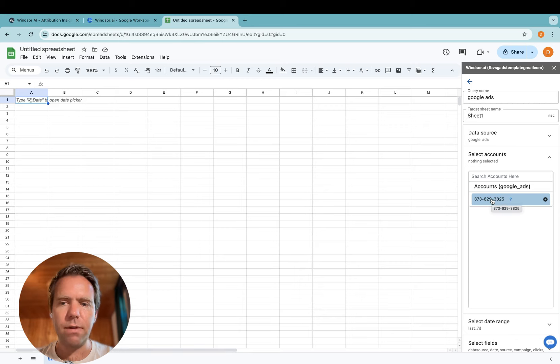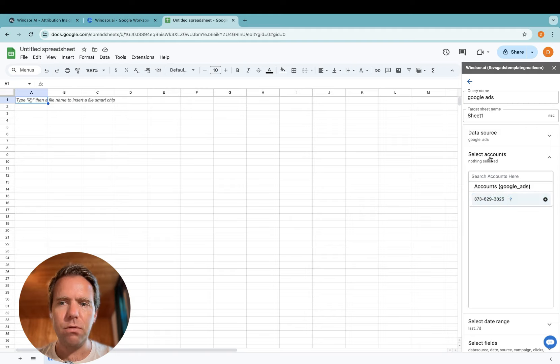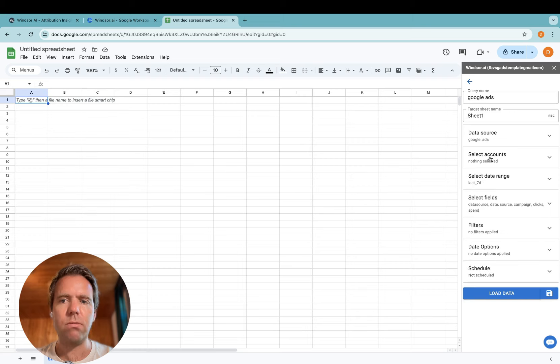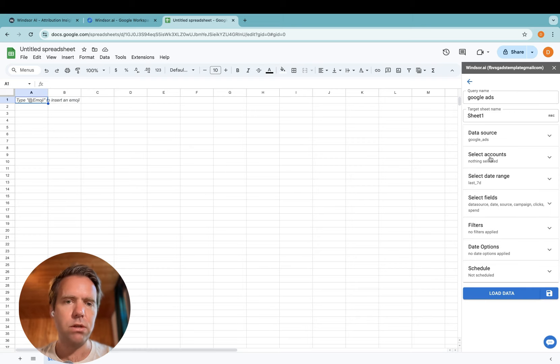So say you have 10 accounts and you only want to get two accounts in, you select them here. If you do not select any accounts, it will automatically load data from all the connected accounts, which is what I'll do now.